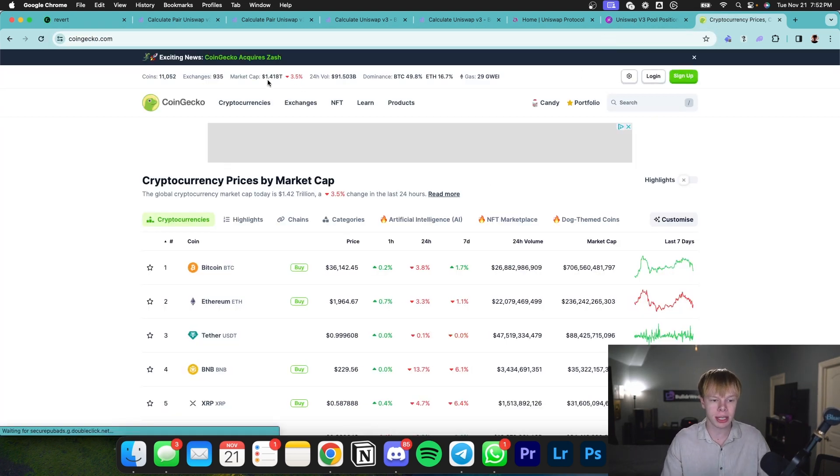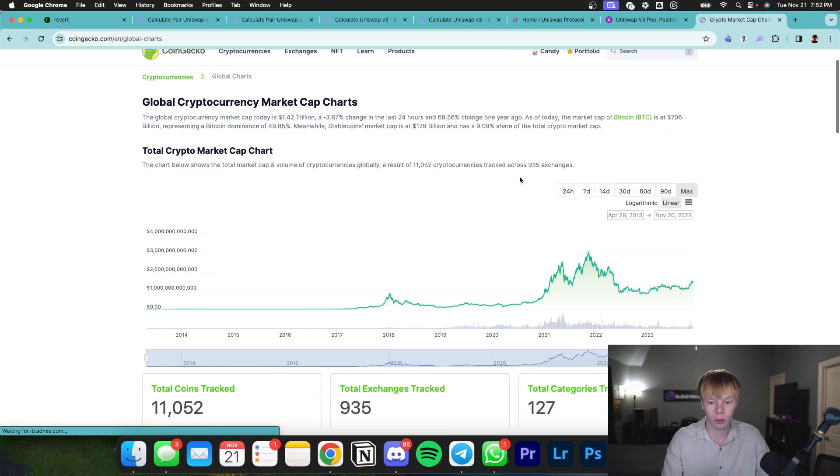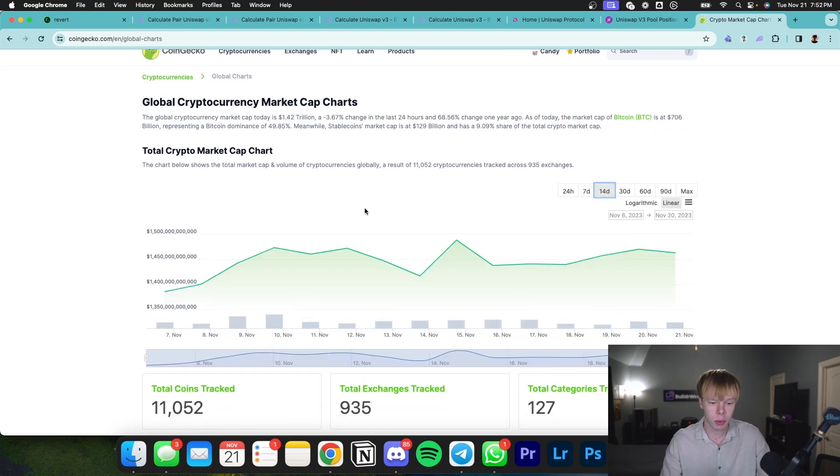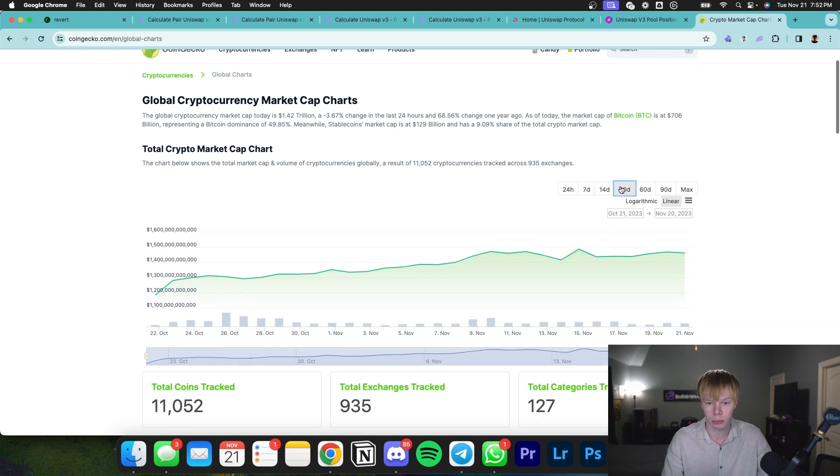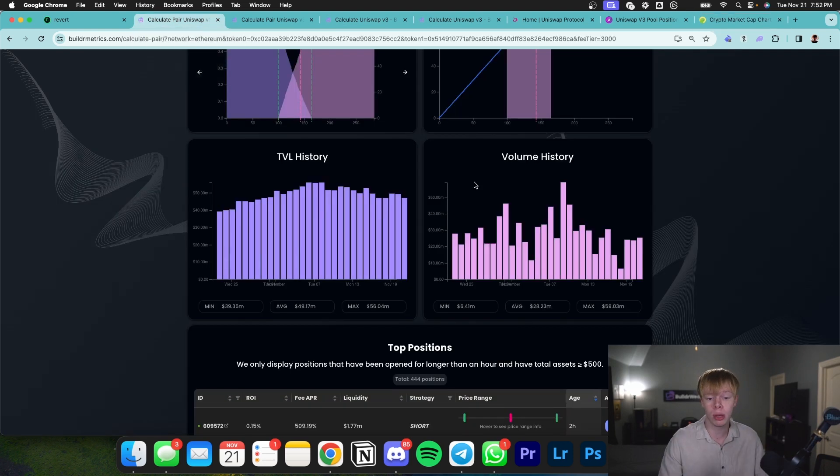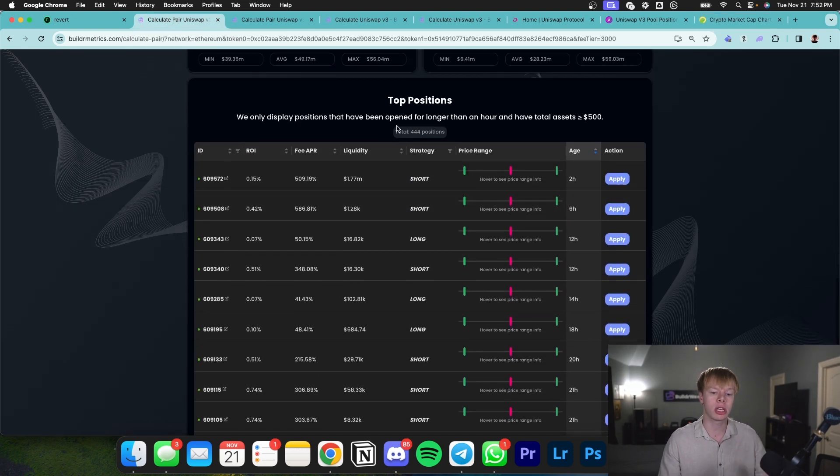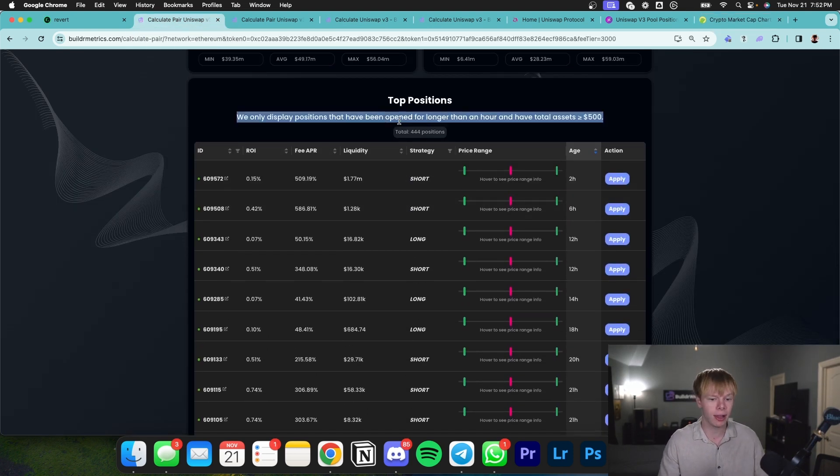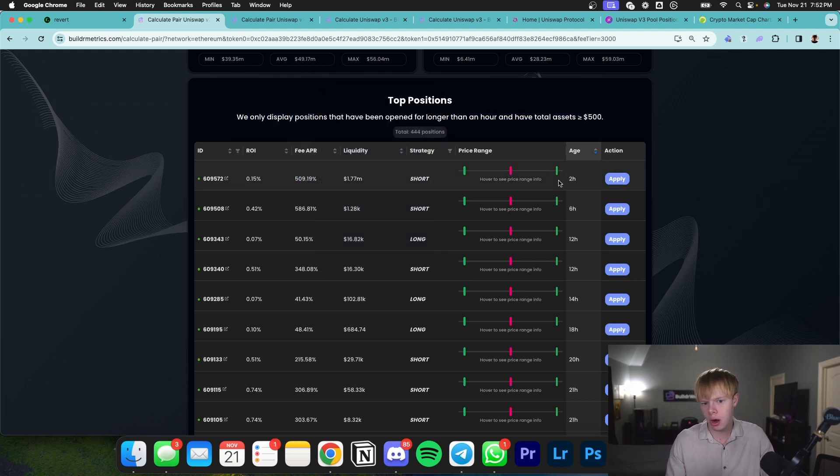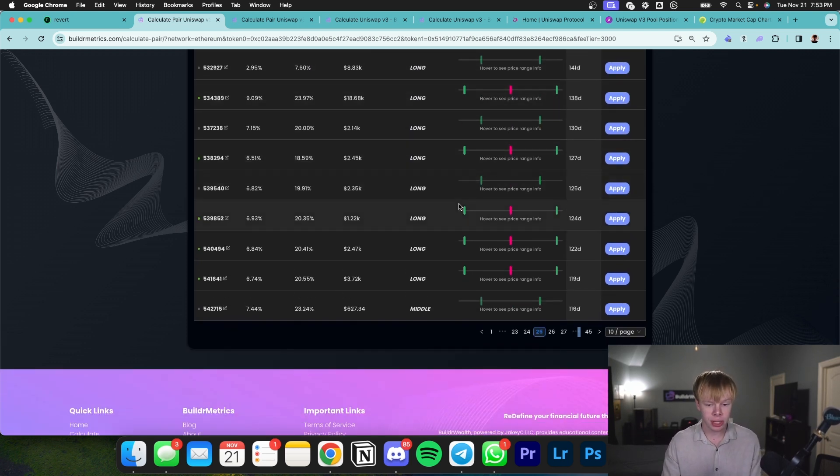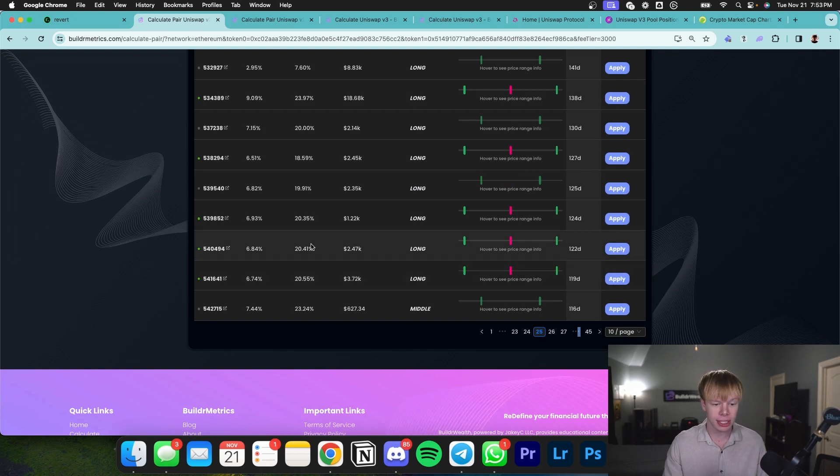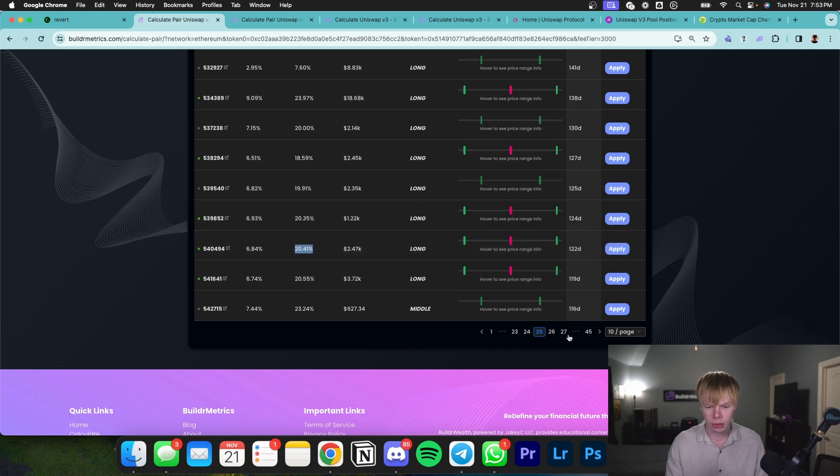What we might do is head back to CoinGecko and see where the crypto market's at. The crypto market's down 3.5% today. When we look at the overall market cap over the past seven days, it's seen a bit of decline. Looking at the past 14 days, it's seen some growth. So we're just seeing a minor setback in the overall crypto market right now, which could contribute to why the volume has been going down just a little bit. We can also analyze other people's positions. This person is making roughly a 509% APR, but they've only been in their position for two hours.